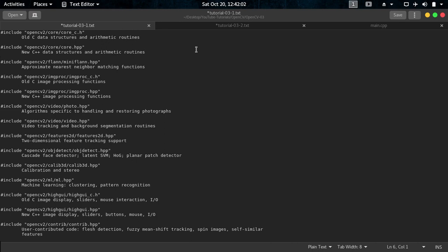You see some of them have .h and some of them have .hpp, so .hpp are include files for C++ and .h are include files from C.